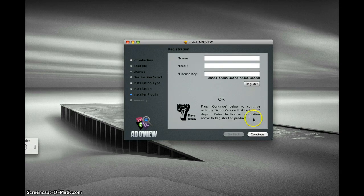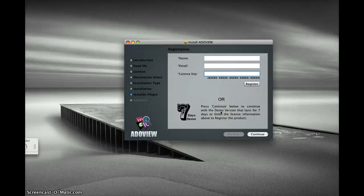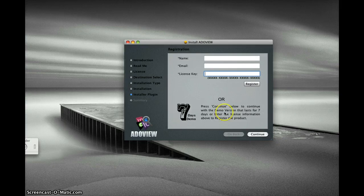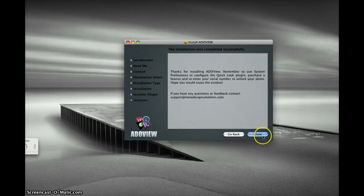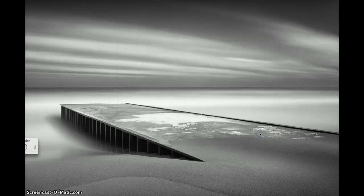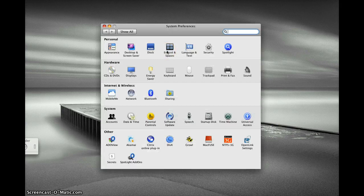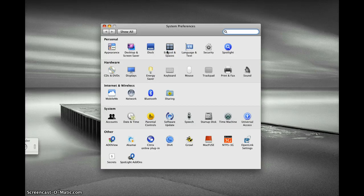If you already have a license key, you can put your name, email, and license key to register it. Otherwise, the demo version is fully functional for seven days. Once the installation of AreaView is complete, you'll see options in your system preferences.